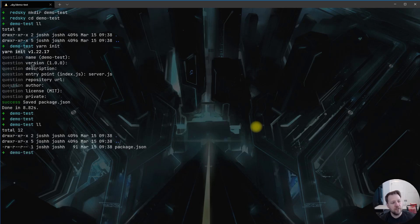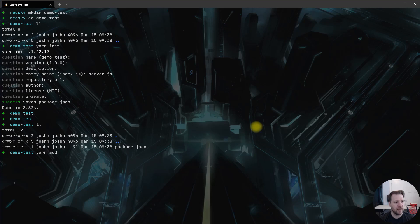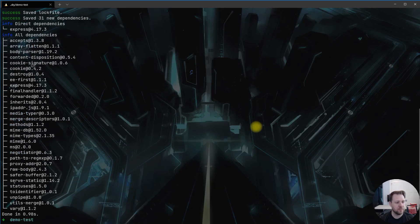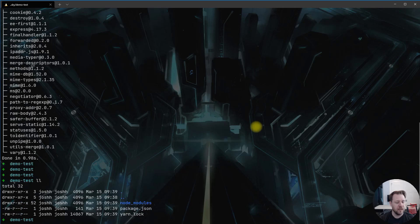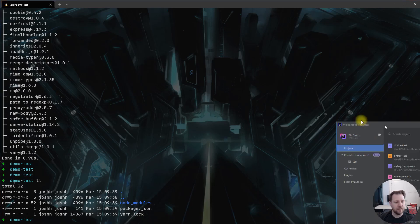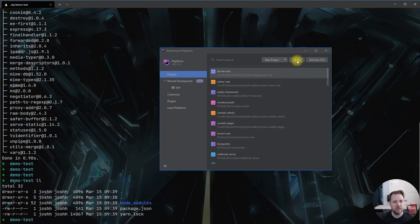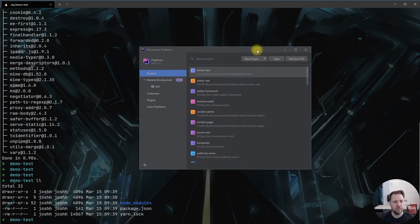Now we have our package.json. In this demo I'm going to make a very simple Express.js application that serves up a single web page — all URLs will return 'hello world'. I'll run 'yarn add express' to install our Node Express package, and then I'll create a server file. I'm going to open this folder in PHPStorm since it's a bit easier for me to work with.